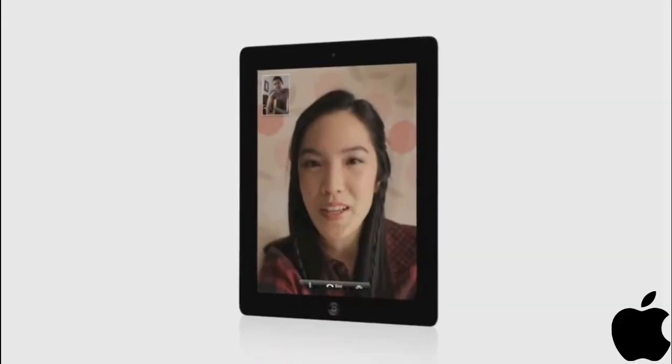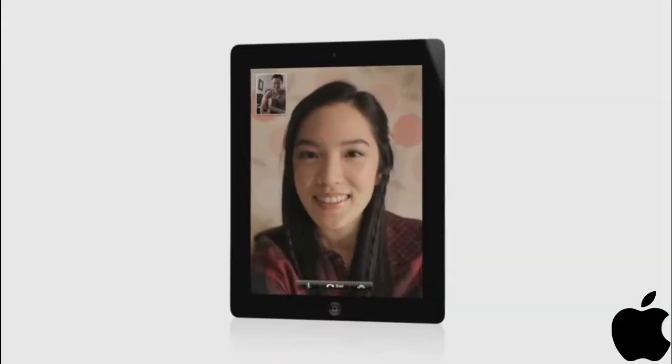We built in a front-facing camera for FaceTime and Photo Booth and a rear-facing camera that shoots HD video. And we've been able to do all of this while still maintaining up to ten hours of battery life.